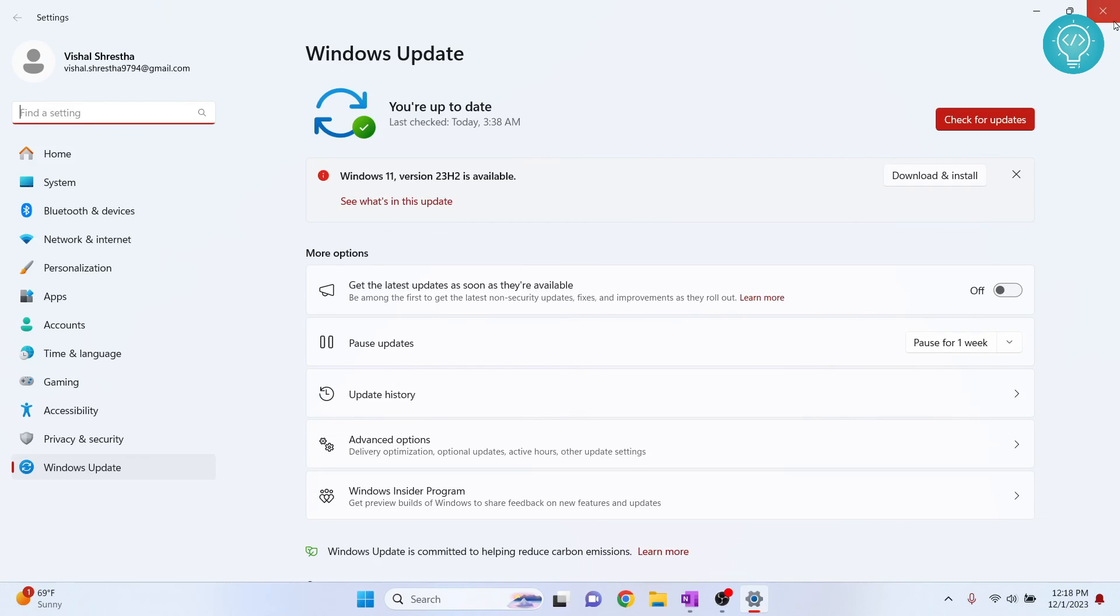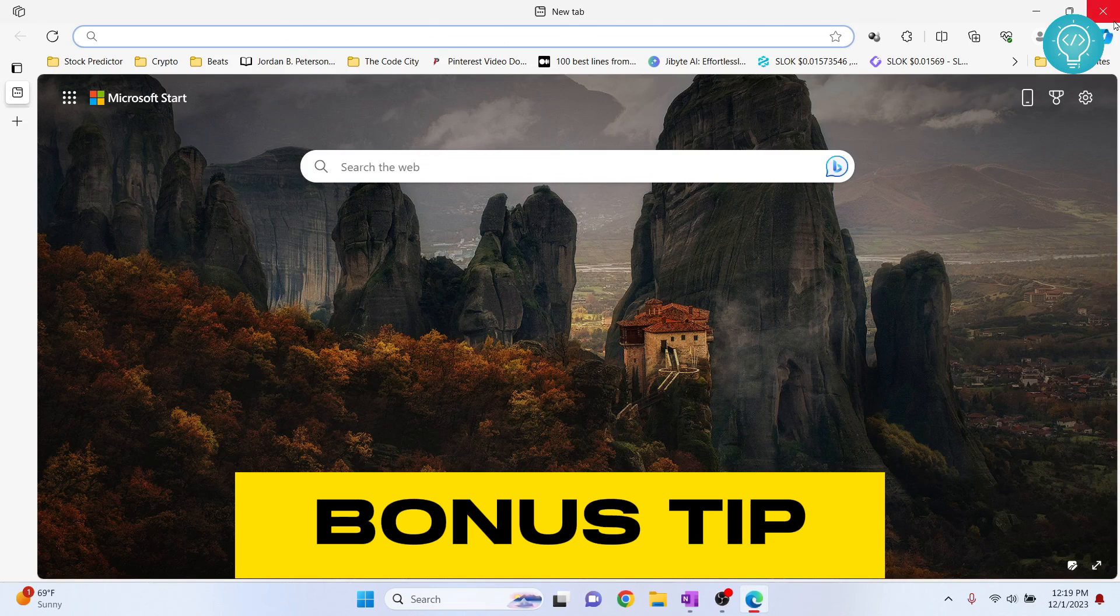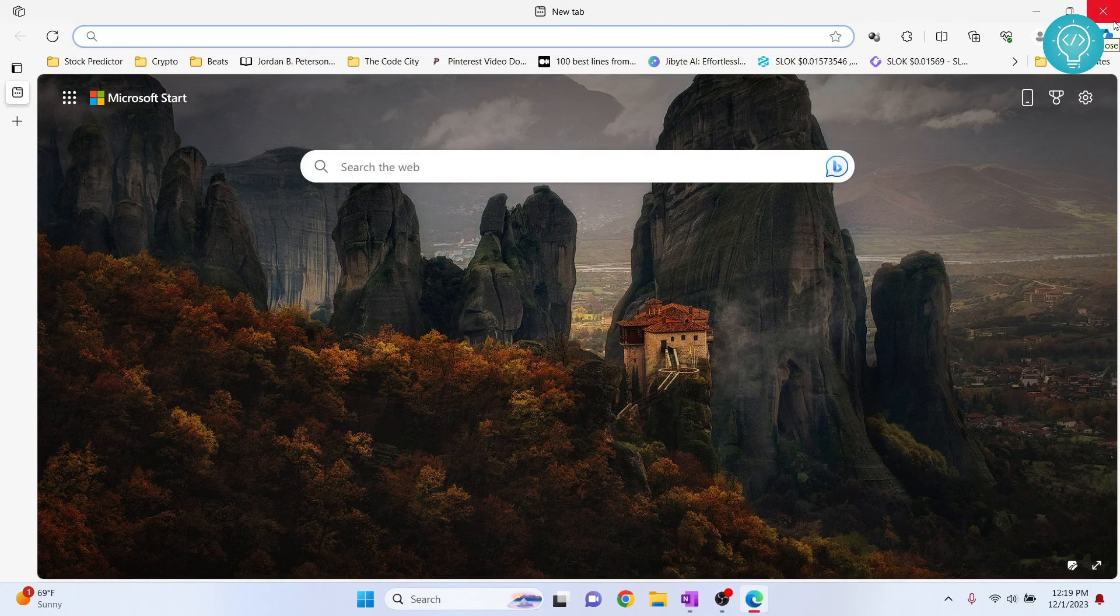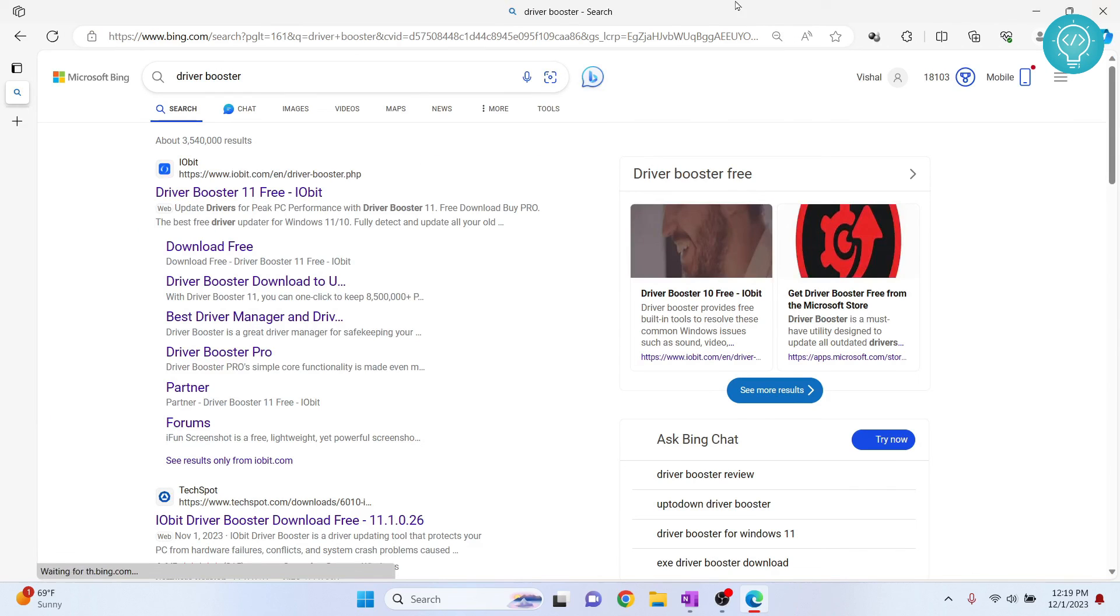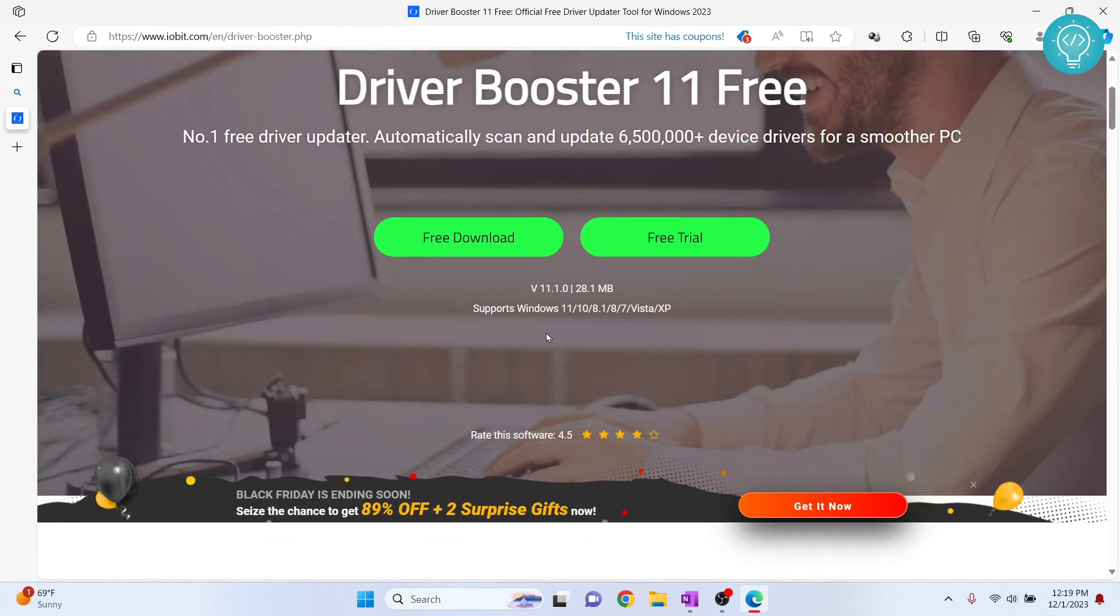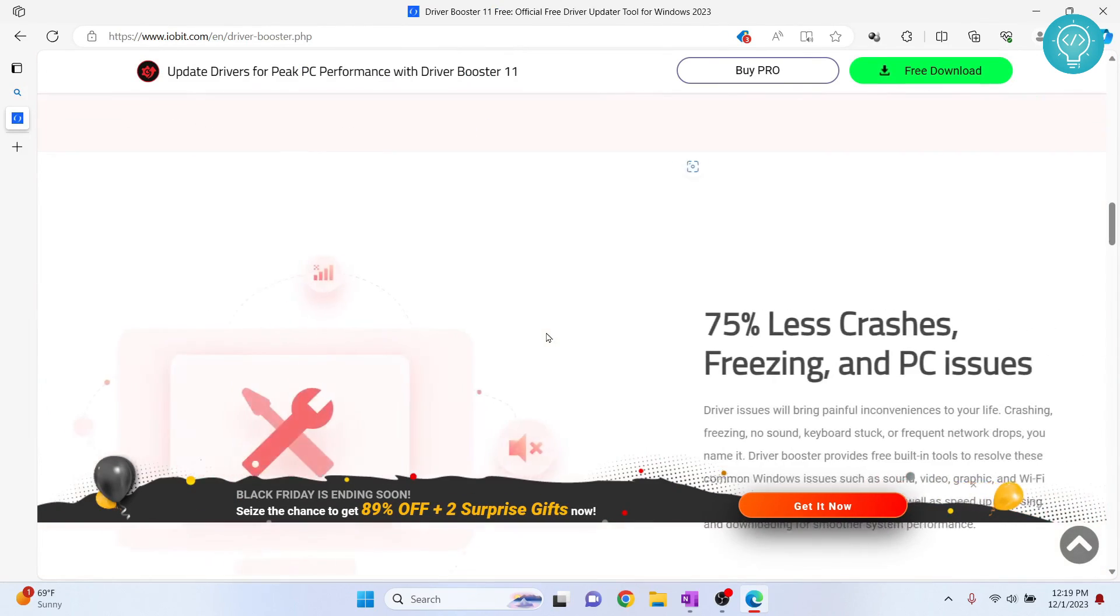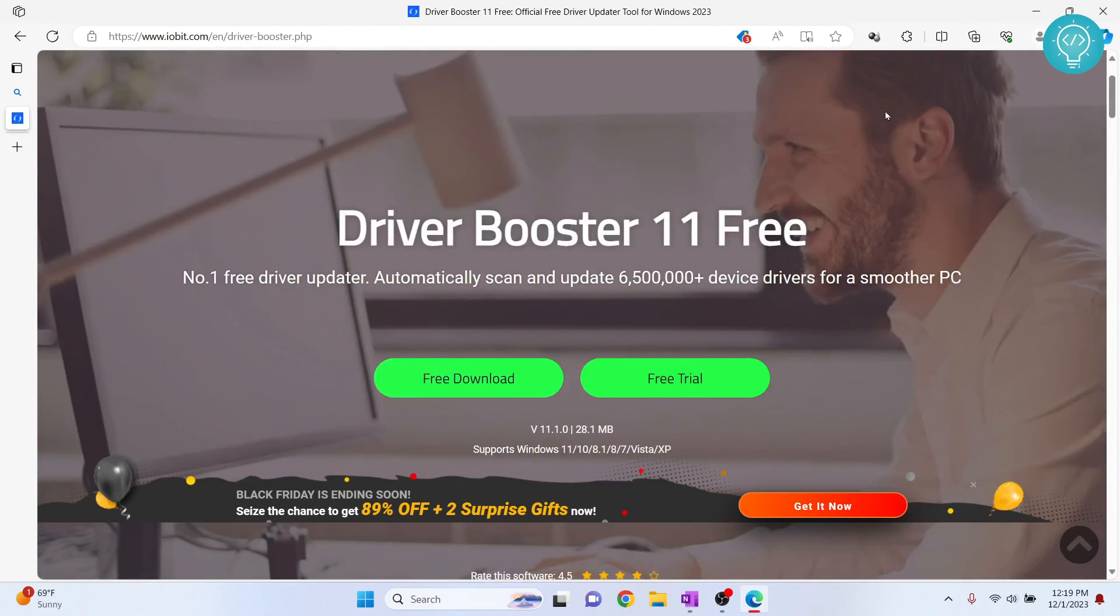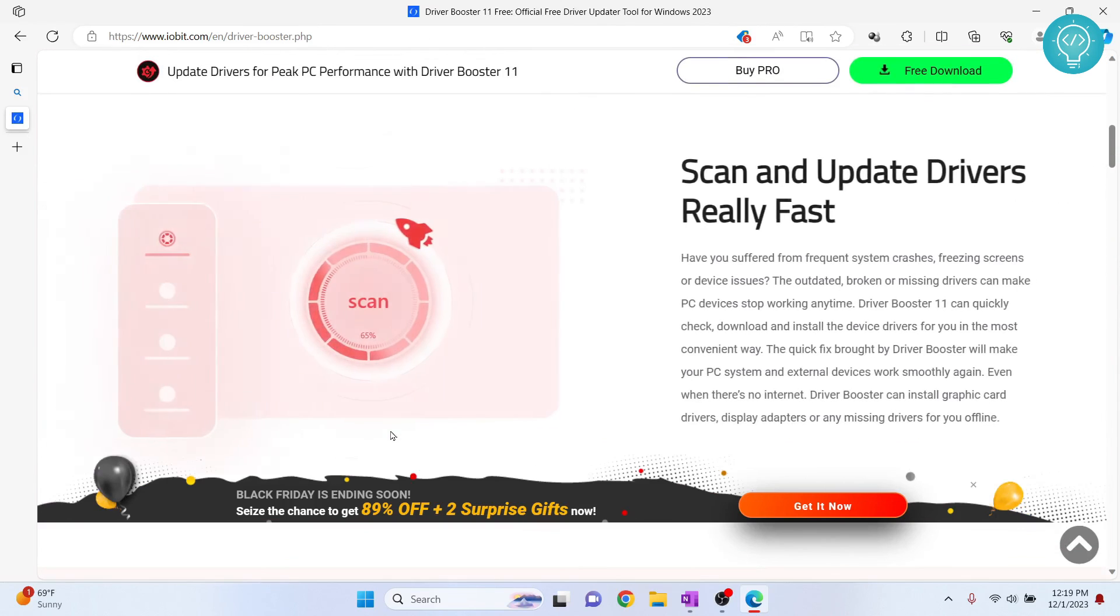Finally, one bonus tip is open your browser and search for Driver Booster. I have used this software in the past and it helps a lot with automatically finding which drivers have updates available and install them. You can just free download this and install updates for your drivers.